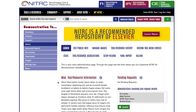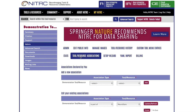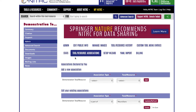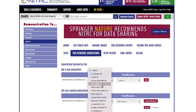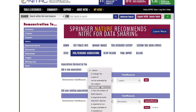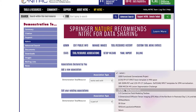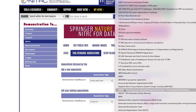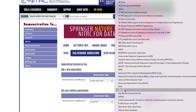Similar to attributes, tool resource associations are another way your tool can be found easily on Nitric. To make adjustments here, navigate to the tool resource associations tab, select the association type — for this example, let's say 'works well with' — and jump to a letter on the list.